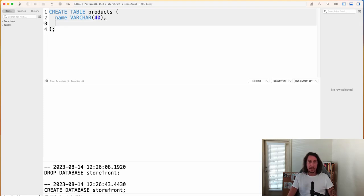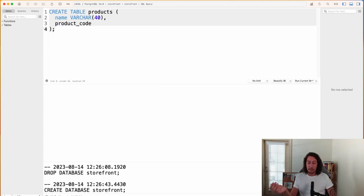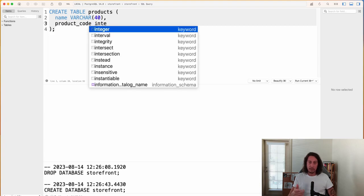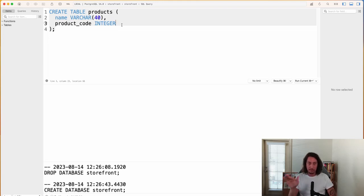To add the next column we put a comma after the name definition and drop to the next line. The next column is product_code, and this will be a number corresponding to a certain product, so we set its type to INTEGER — TablePlus autocompletes that as well. We don't need a trailing comma after the last column. If we were going to add another column we would put a comma and write the next column info, but here we have everything needed to create the products table.